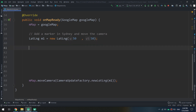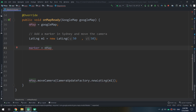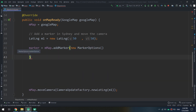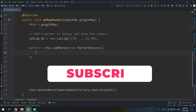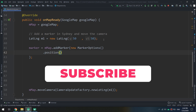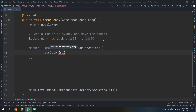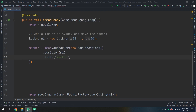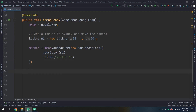I will create a general marker and call it 'marker'. I click Alt+Enter to import its package. So my marker equals myMap — this is the way of implementing the marker — new MarkerOptions, and I will specify its position.